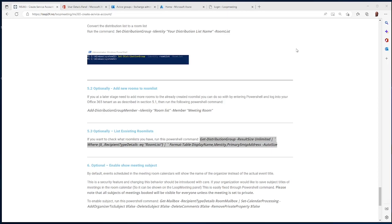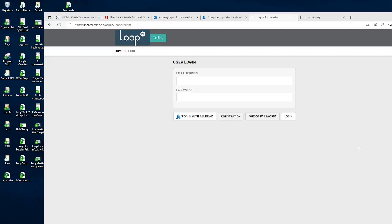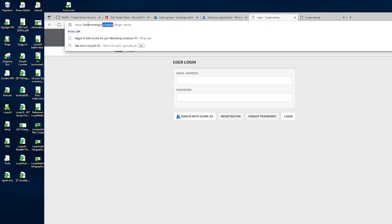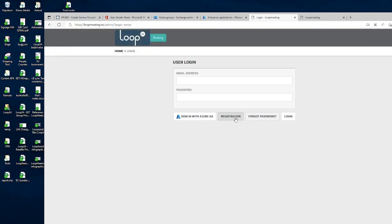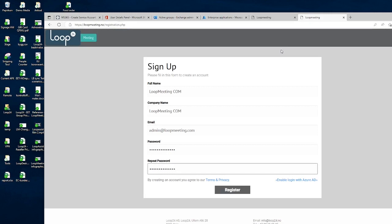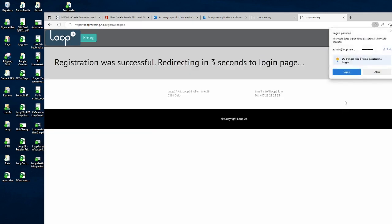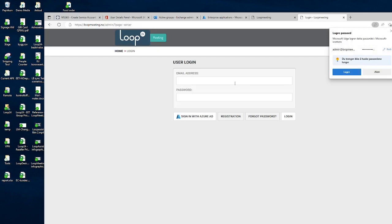For the next step we're going to register an administration account on the Loop Meeting admin portal. Please go to the URL shown here and select Registration. Fill in your company details. I recommend that you don't register with your personal account, but use an administration account that you share with colleagues. You can also enable login with Azure ID later so you can use Azure AD credentials to log into the portal.